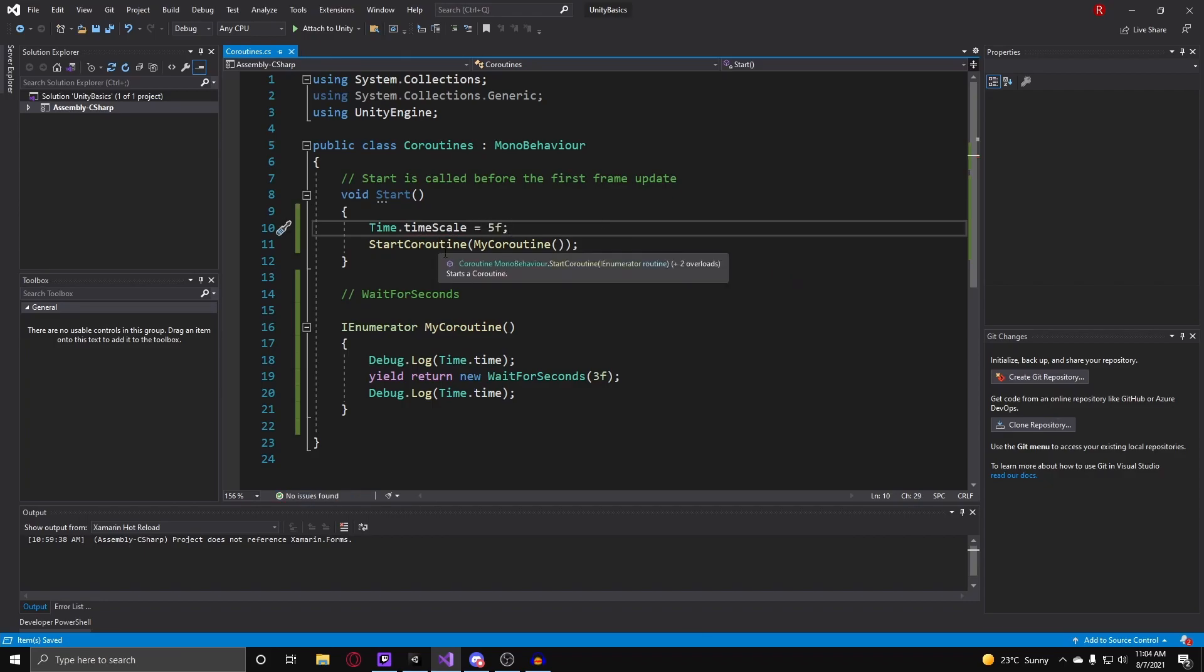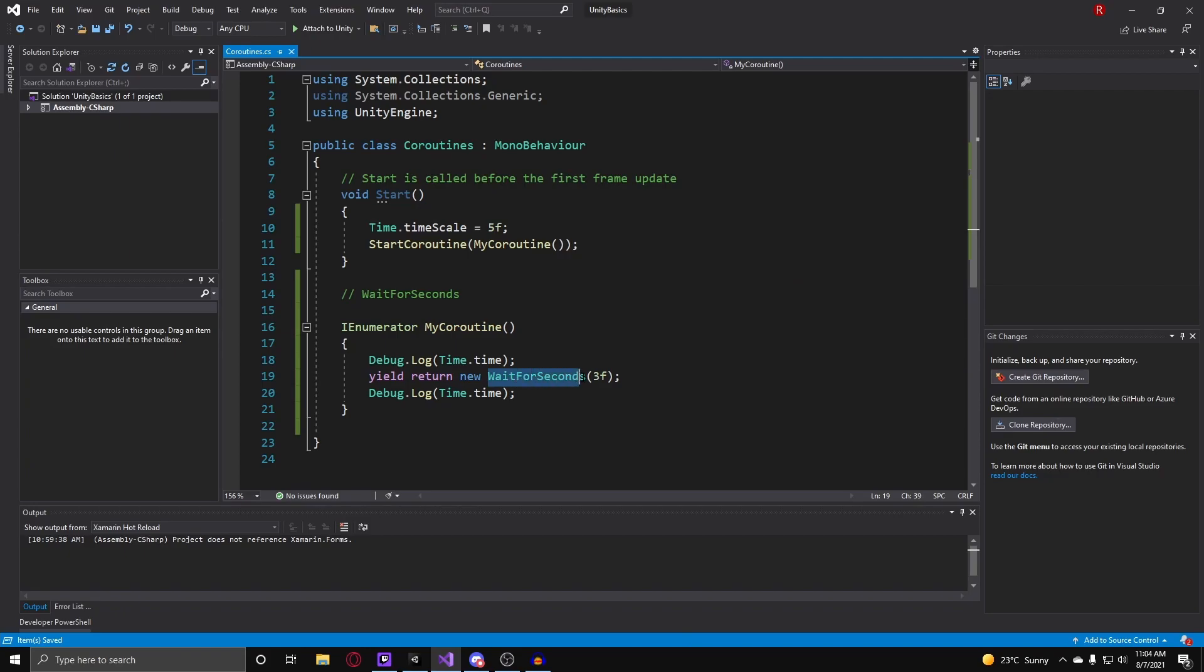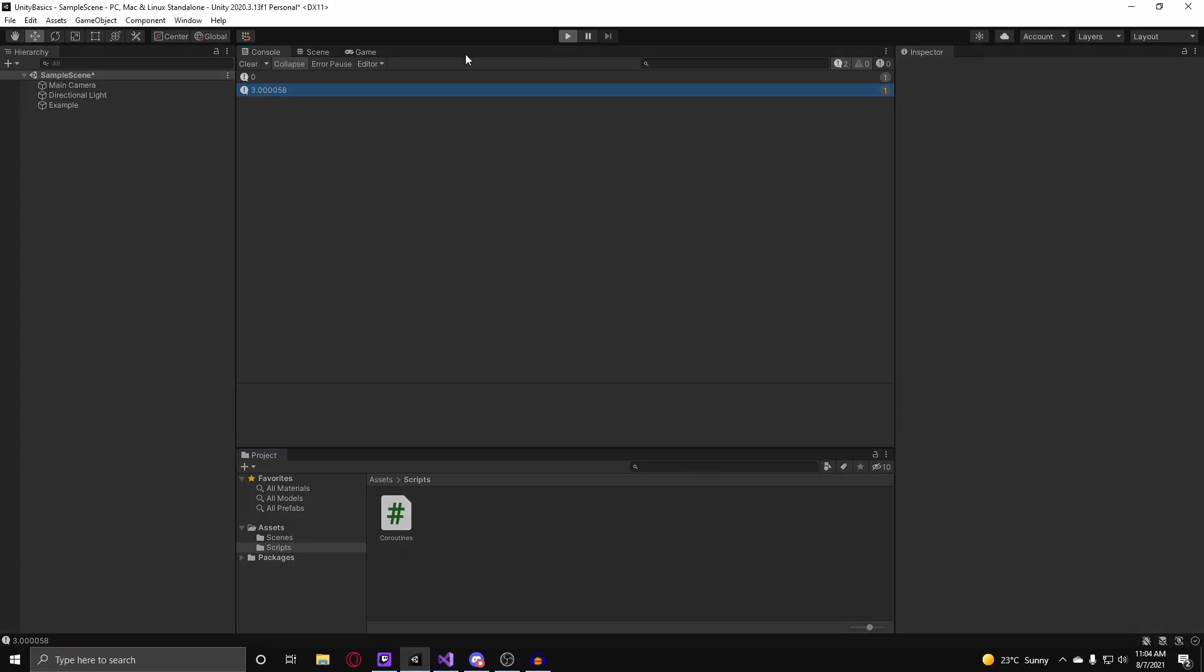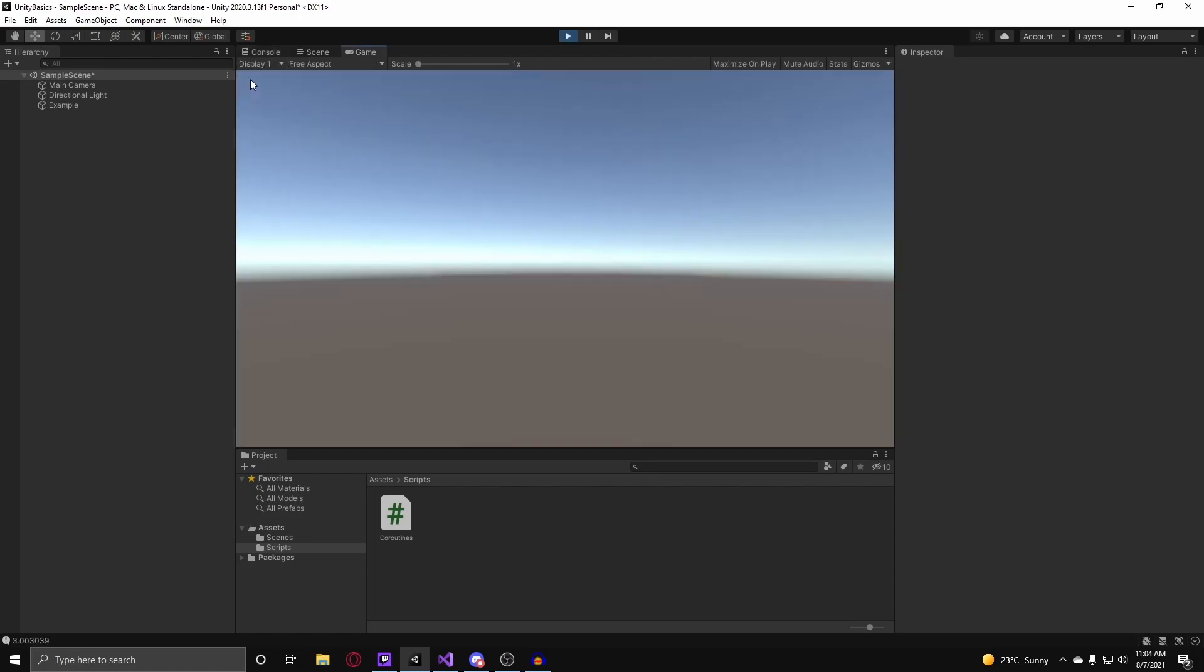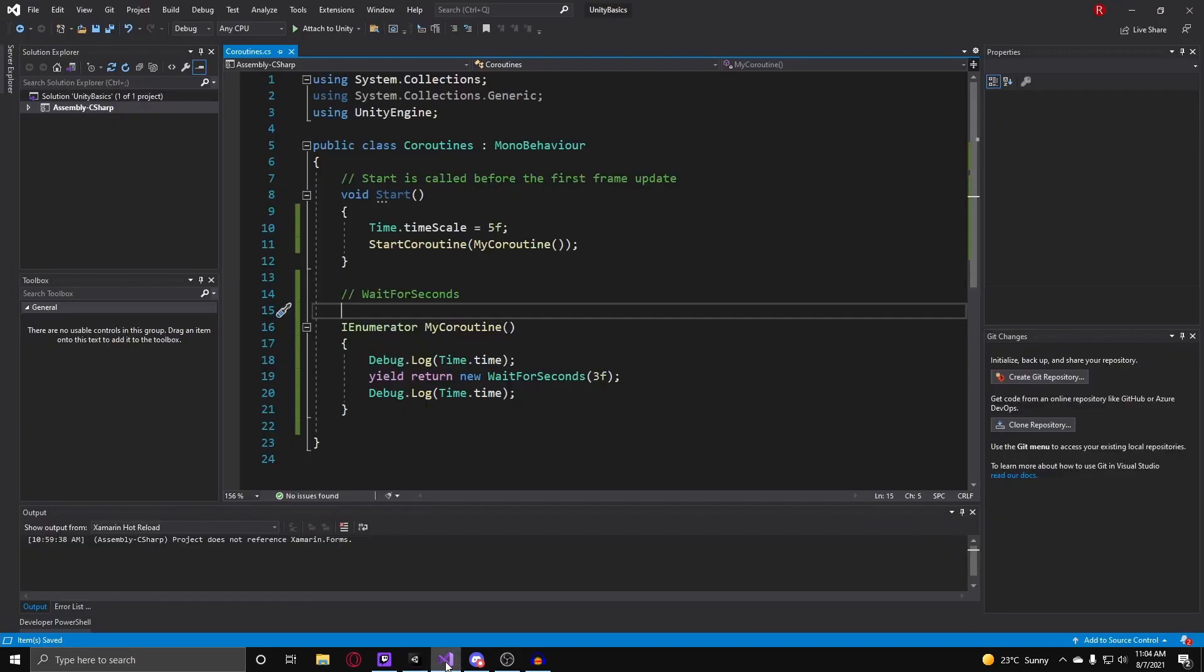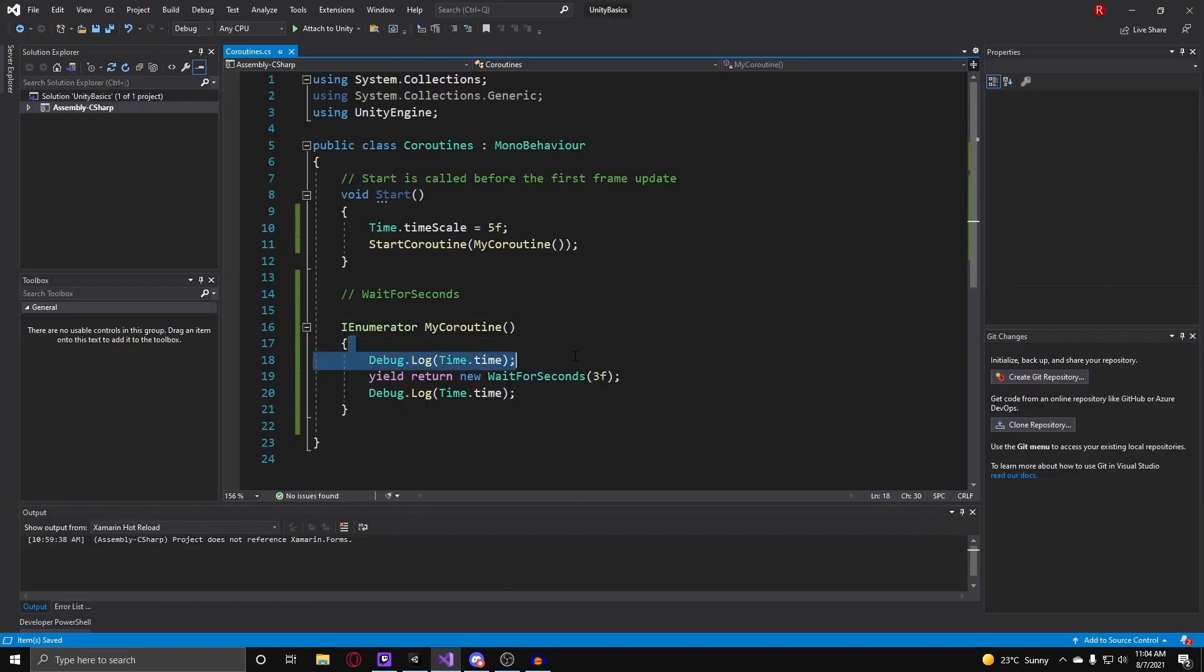And with this regular wait for seconds call, if I go back into Unity and I hit play with the time scale at 5, you'll notice that it makes it to 3 seconds much quicker. But now if I change this to wait for seconds real time.